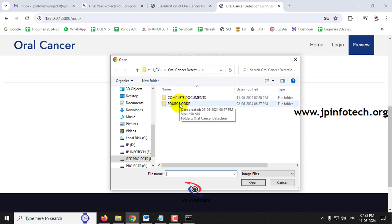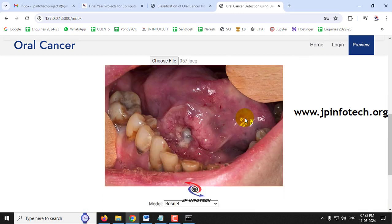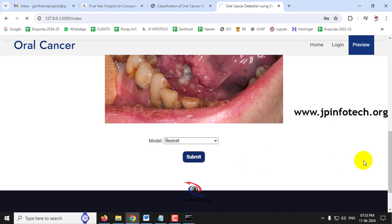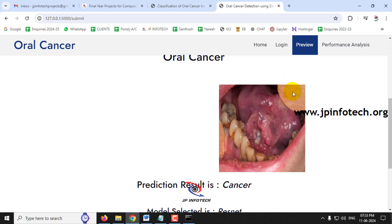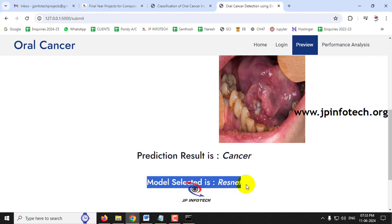Go to the source code location and select an image from the test folder — a cancer case. A dropdown is provided for selecting the model: either ResNet or MobileNet. Select the ResNet model for the first case and click Submit. You can see the predicted result and preview the selected image, and the predicted result is 'cancer' with the ResNet model displayed.